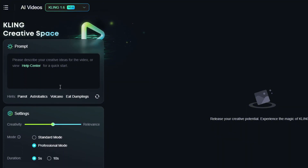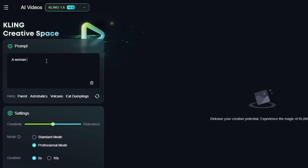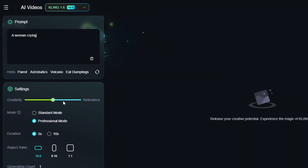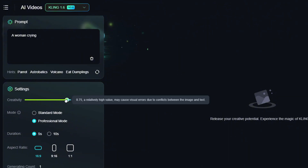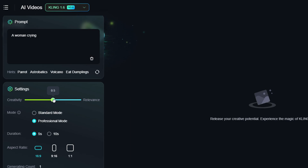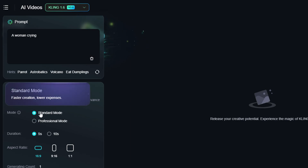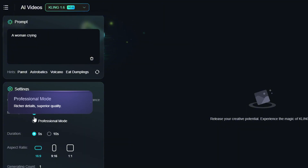For those who don't know much about Kling AI, let me explain the settings. In the prompt section we define what we want in our video — for example, 'a woman crying.' In the settings option we have the creativity slider: moving it towards creativity makes the AI more creative, while moving it towards relevancy makes it follow the prompt more accurately. It's best to keep it around 0.5, the default. Next we have the modes: standard mode and professional mode.